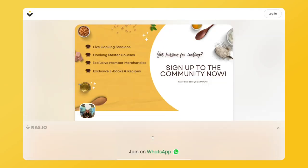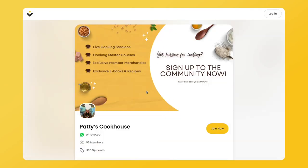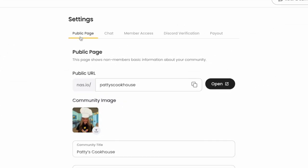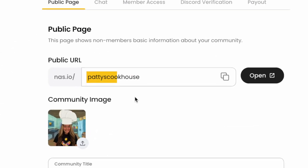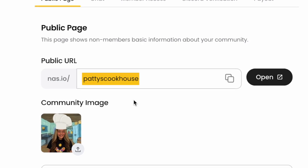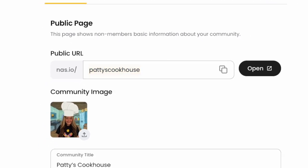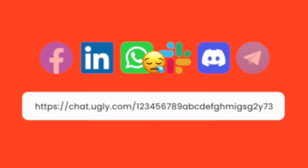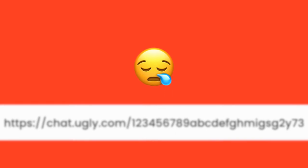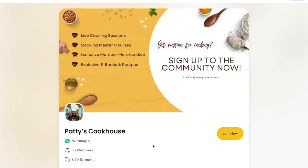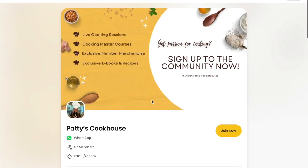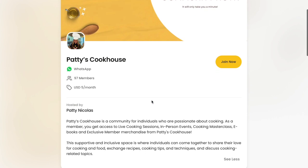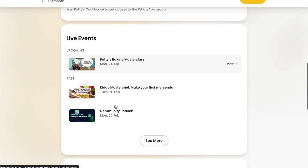Every NAS.IO community comes with a dedicated landing page similar to this one. You can find your own URL in the public page settings. You should use this NAS.IO public link to invite your audience to join the community instead of the unbranded group link from your chat platform. Once they land on this page, they can read more about your community and see what is happening in it.